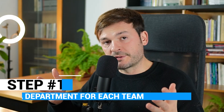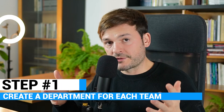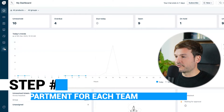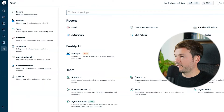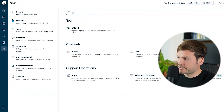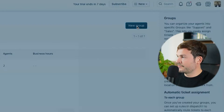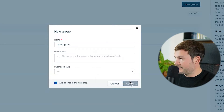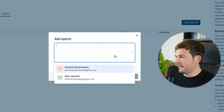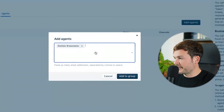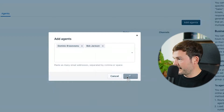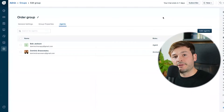Create a department for each team that is going to work in Freshdesk. I'm going to go to Admin, look for Groups, then New Group. I'll create an Order Group, create agents — I'm going to select Dominic, myself, and Bob — and add to group. And there you have it!